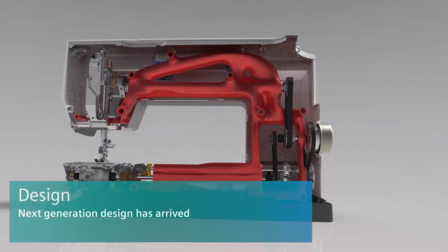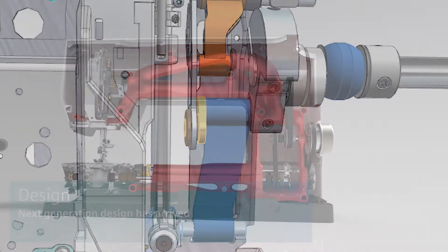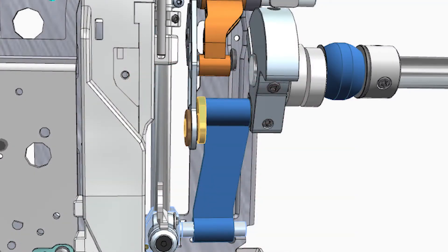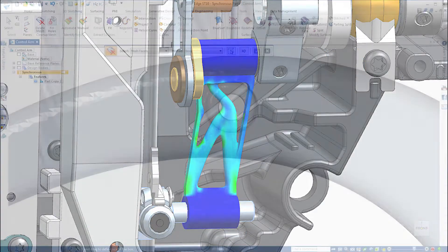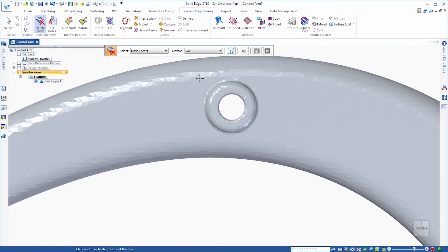Next generation design has arrived. New modeling technologies including convergent modeling and generative design enable you to simplify complex design challenges like never before. You can seamlessly reverse engineer existing components,